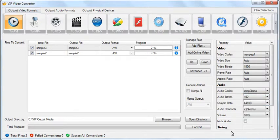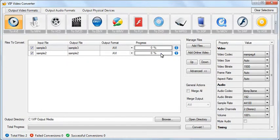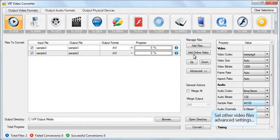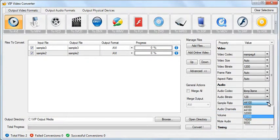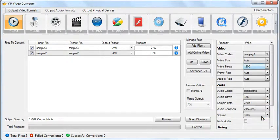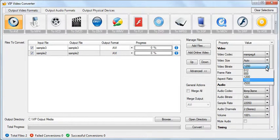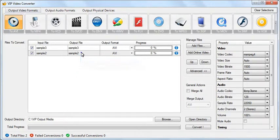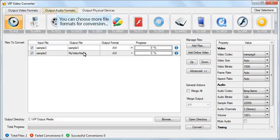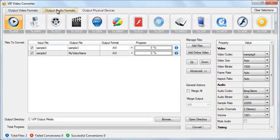Set custom settings for other video files as well. You can rename your output file name if you wish. You can convert your video to any video format with VIP Video Converter.